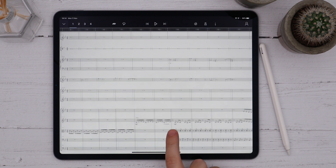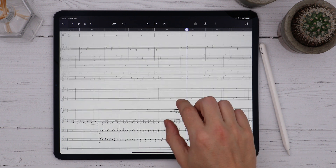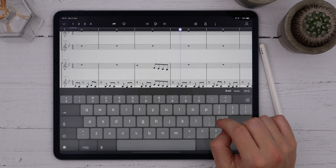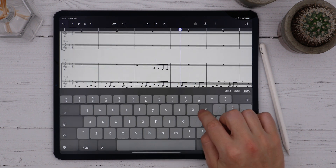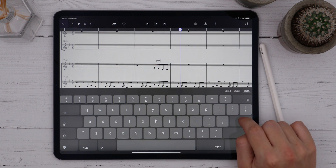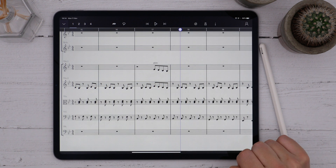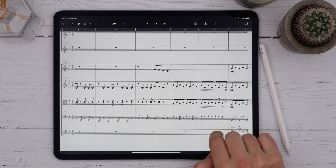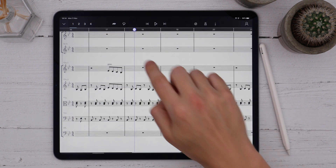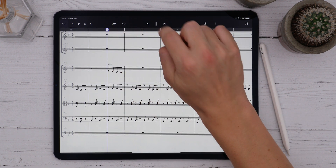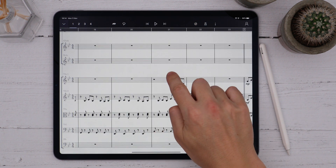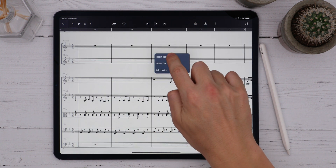I can also enter technique text, so I'll add a pizzicato instruction above the staff on the violins. Long press where we want the text to go and choose Insert Text. I'll write 'piz' for pizzicato, and now I can play the score back and hear it as a pizzicato. When I want to go back to arco, I long press, insert text, and write 'arco'.